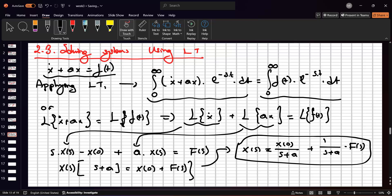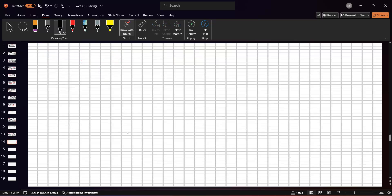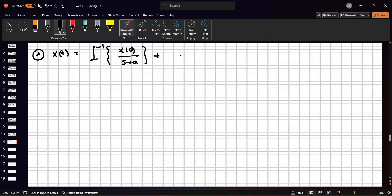This is the Laplace transformation of x-dot + ax = f(t). How can we solve this equation? If we have the Laplace transformation table, we know that x(0) is a constant, and 1/(s + a) equals e^(-at). So x(t) equals the inverse Laplace transform of x(0)/(s + a), plus the inverse Laplace transform of [1/(s + a)]·F(s).